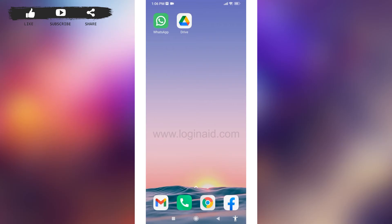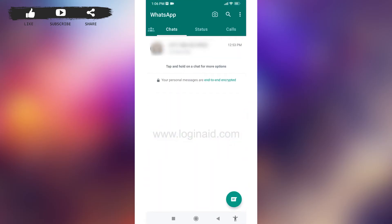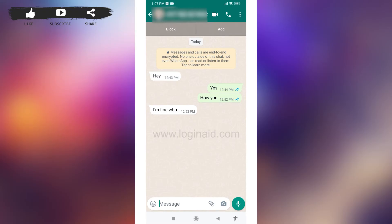Open your WhatsApp, make sure you have already logged into your WhatsApp account. You're gonna land on the chat section. For now I'm just gonna open this conversation randomly, and here I will be copying this one text.